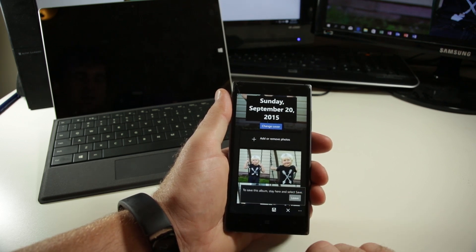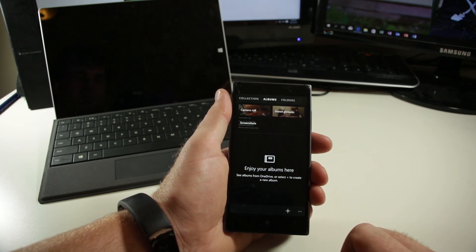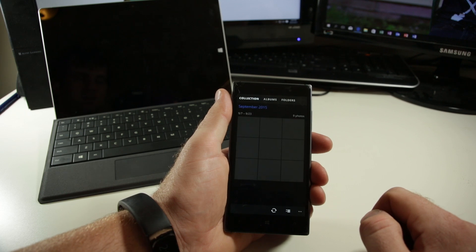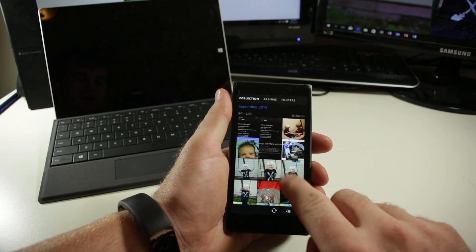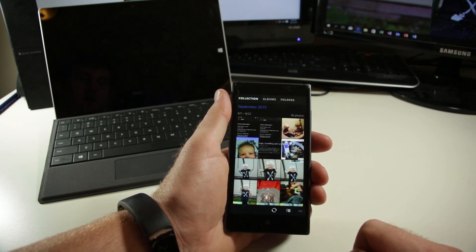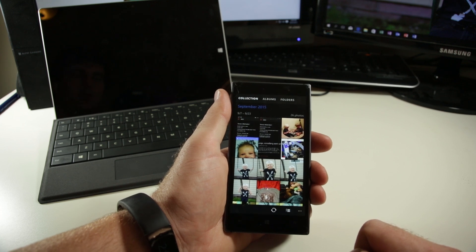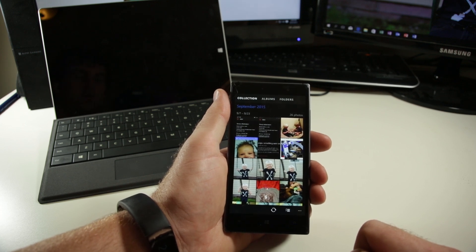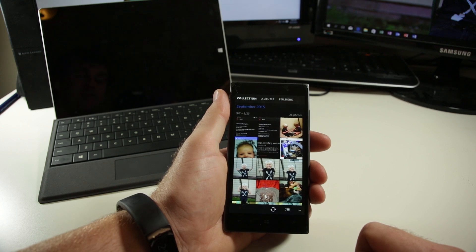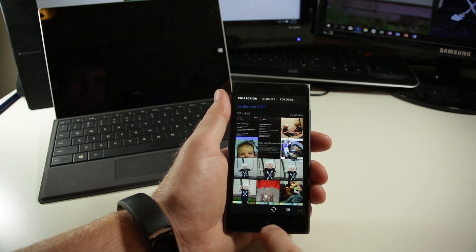It's just an indication of them making improvements as time goes on to Windows 10 Mobile. So hope you enjoyed that. Go play with the folders view on your own device. And as always, check out WMPowerUser.com for more videos and more news.